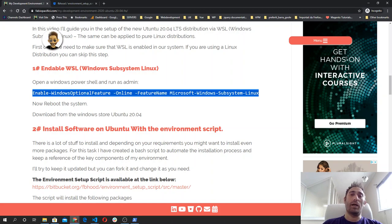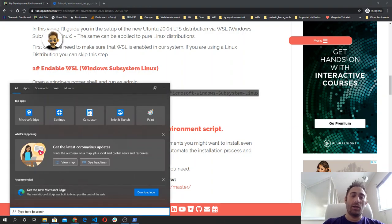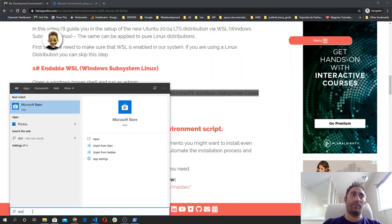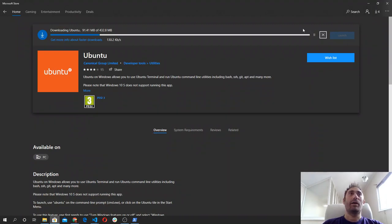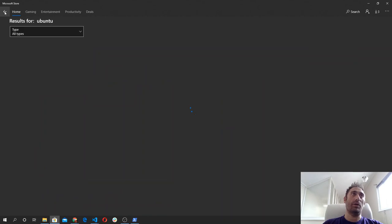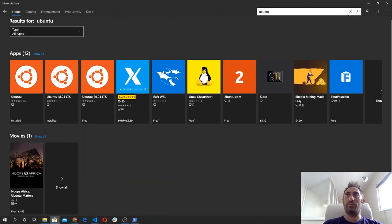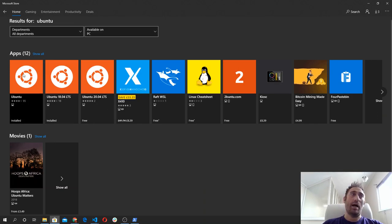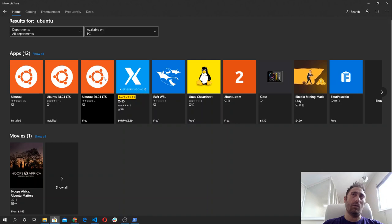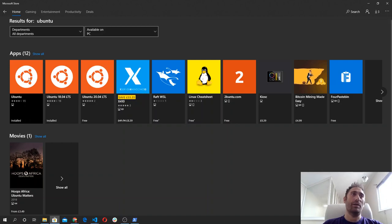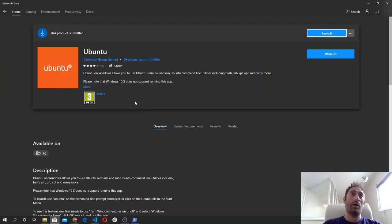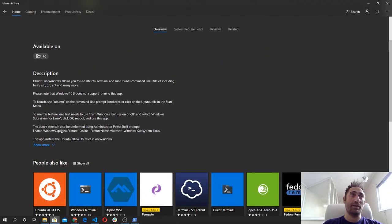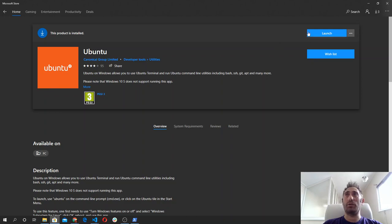Then you have to reboot your system. After you do it, the next thing is to open the Windows Store. You click on the search, type Windows Store, and click in the store. I already have Ubuntu installed, but what you are going to do is click on the search button in the store, type Ubuntu, and press Enter. You will see the orange icons with the Ubuntu logo. I suggest you to download the Ubuntu 20.04 distribution for Windows Subsystem Linux — just click the install button.